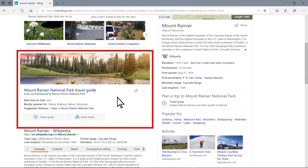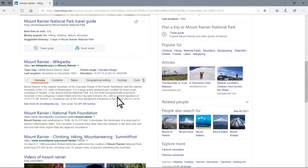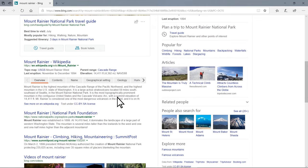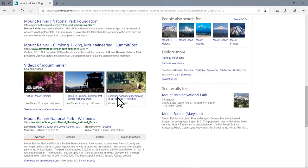Mount Rainier's travel guide, their Wikipedia overview, images, videos, and more were also found.